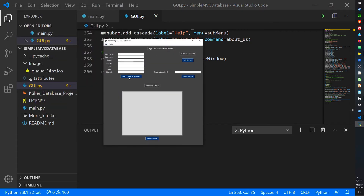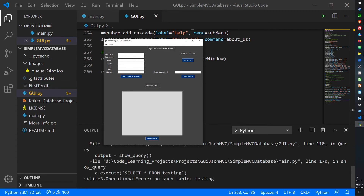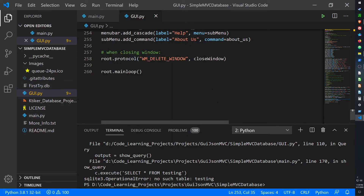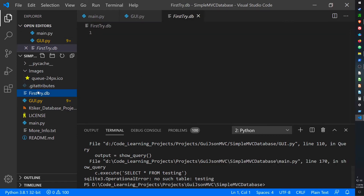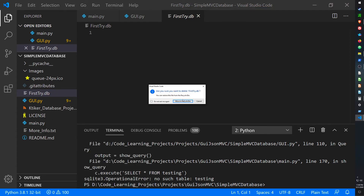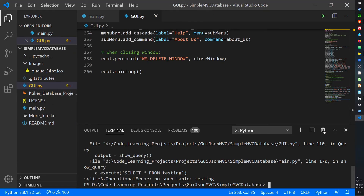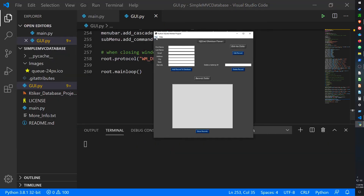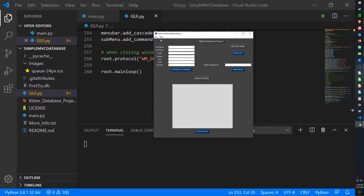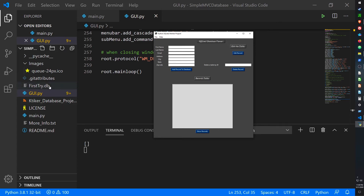Let me demonstrate from scratch. Right now there's no database in the folder. If I try to add a record or show records, it gives an error because there's no table. Let me delete the existing table and run it again. Now let's create a database — go to File, Create Database — and I've created first_try.db. Now when we click Show Records it just gives us an empty list because the database is empty.